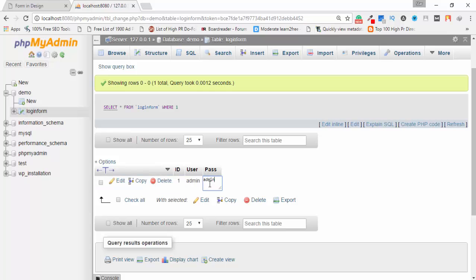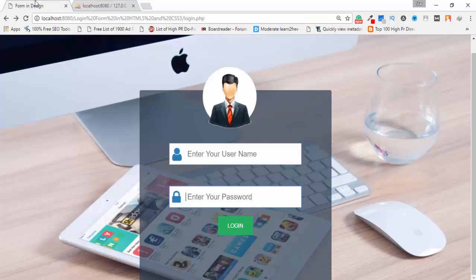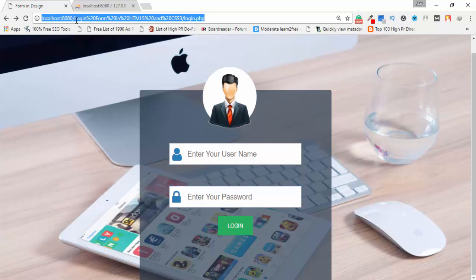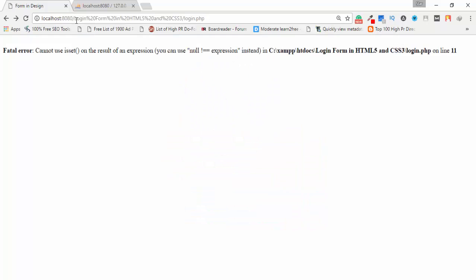My username value is 'admin' and password value is 'admin'. Let's check it — I refresh the page. I notice an exception error, so let's find where the error is.